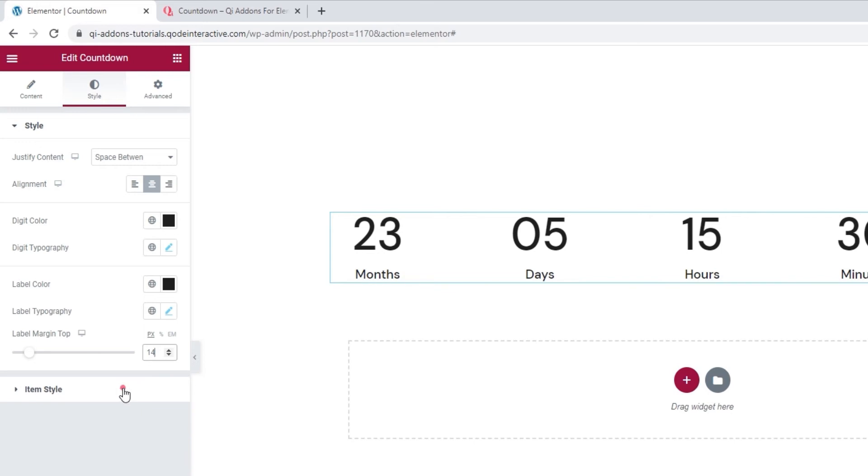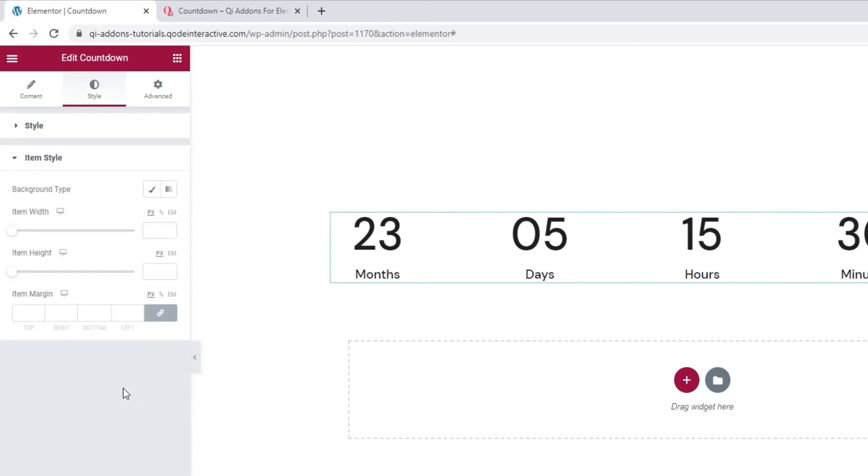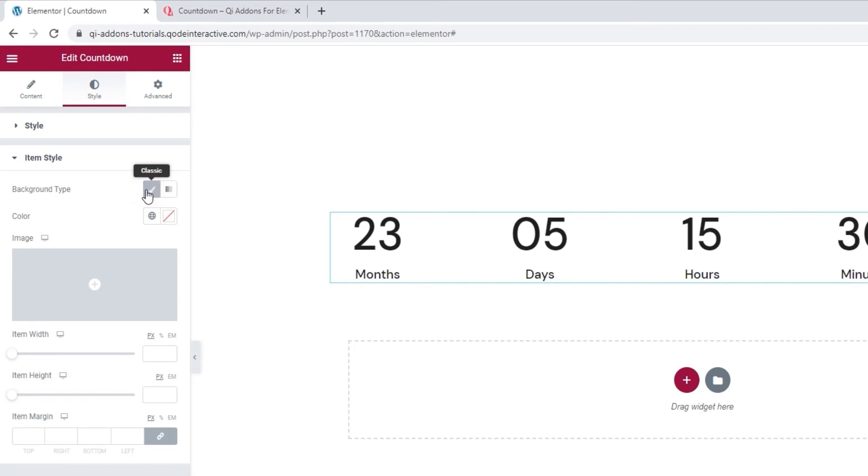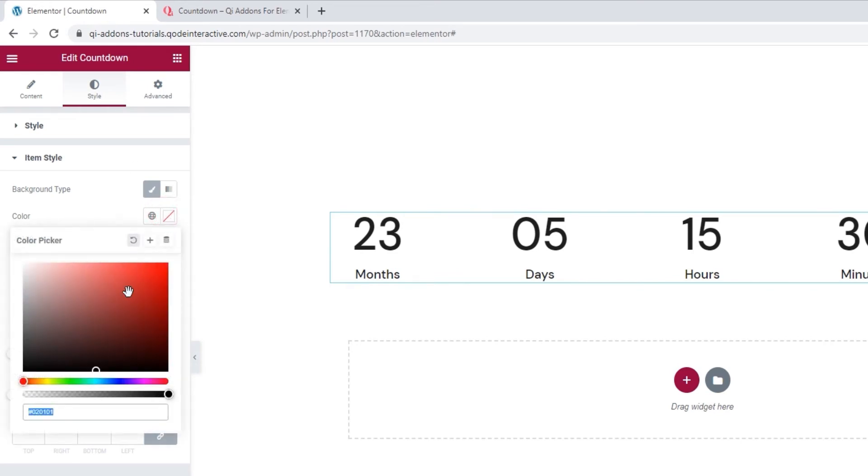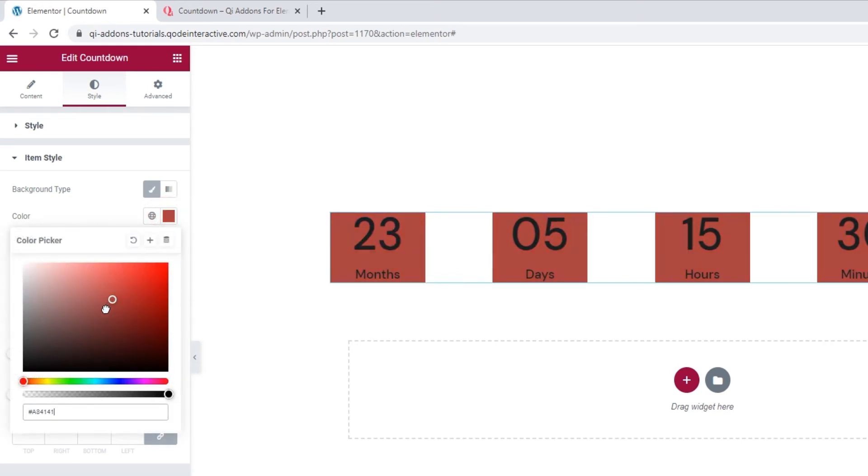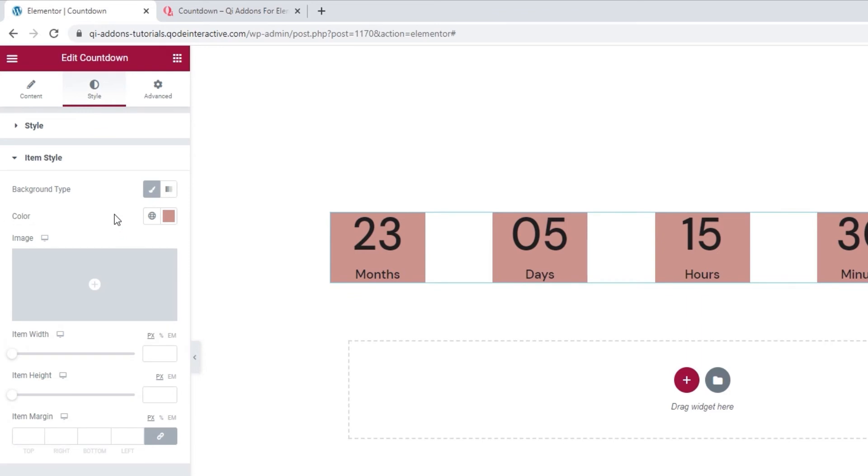The last set of options is Item Style. We can use it to pick things like the background type. If you opt for Classic, you can set a color behind the countdown items. Let me show you. Open the Color option. You can use the slider to pick your color. I'll leave it like this for the moment.